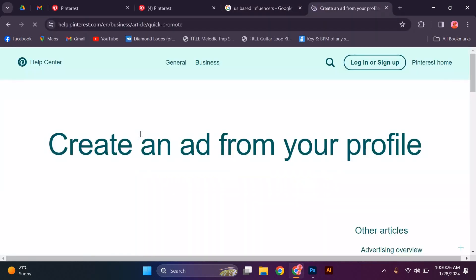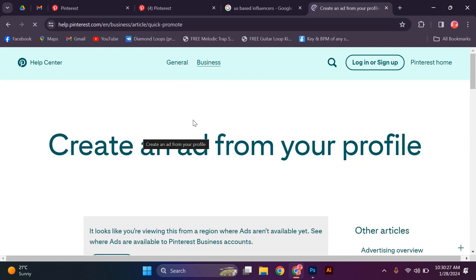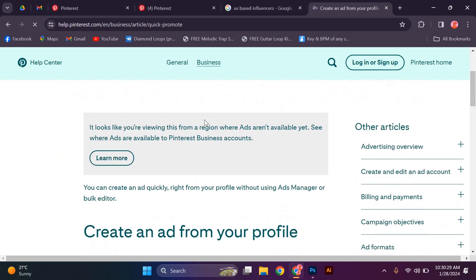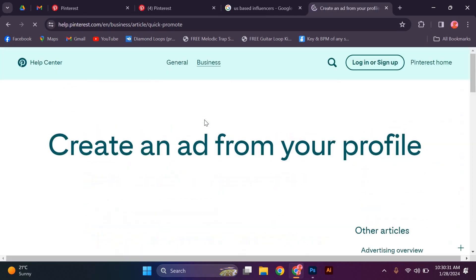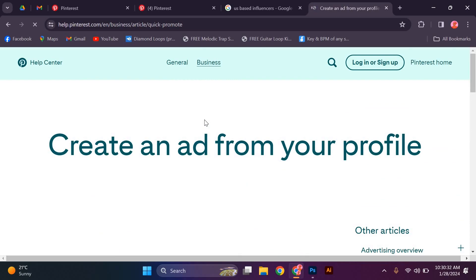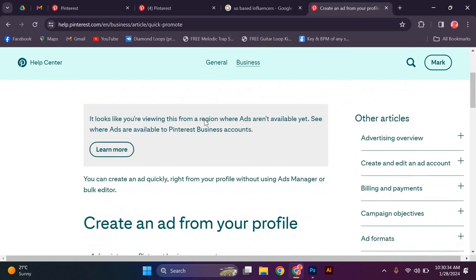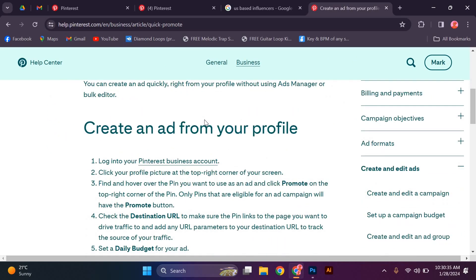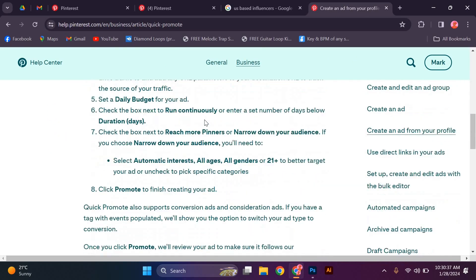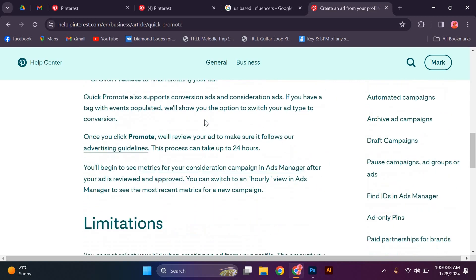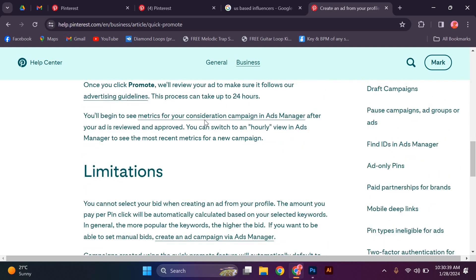Lastly, utilize Pinterest's advertising features to target the U.S. audience. Pinterest offers various advertising options, such as promoted pins and shopping ads, which allow you to reach specific demographics, including the U.S. audience. Take advantage of these tools to maximize your reach and engagement.